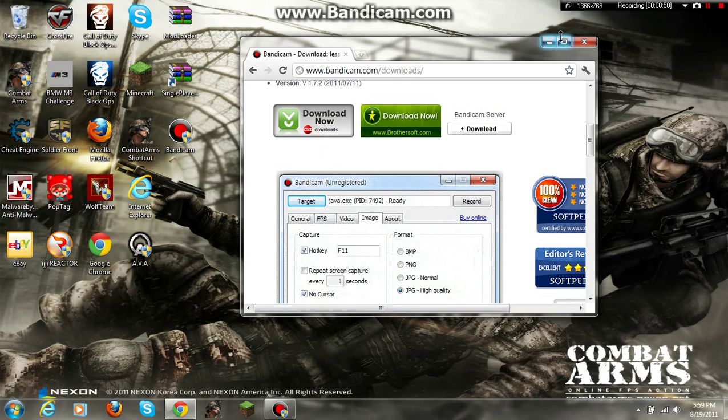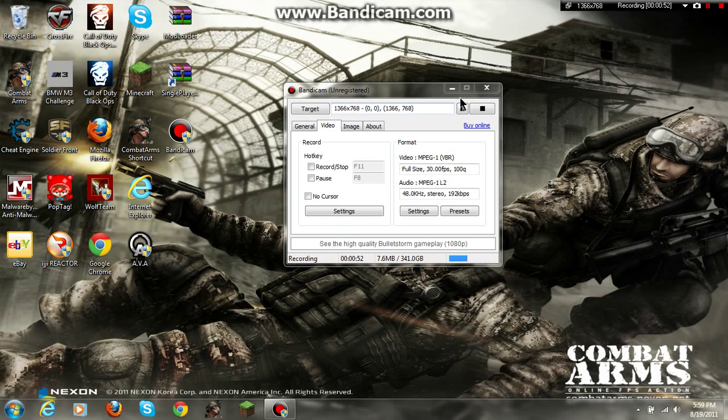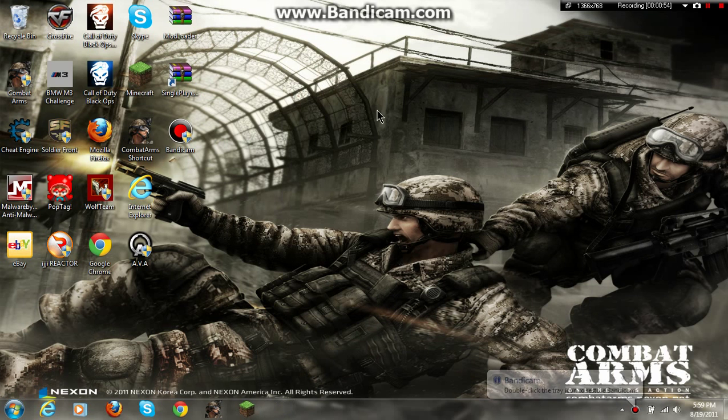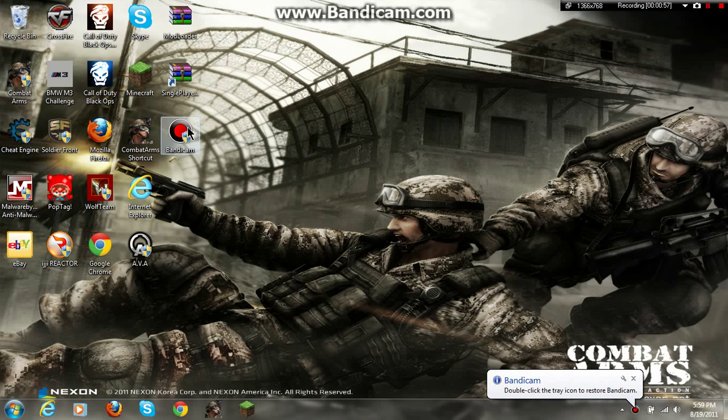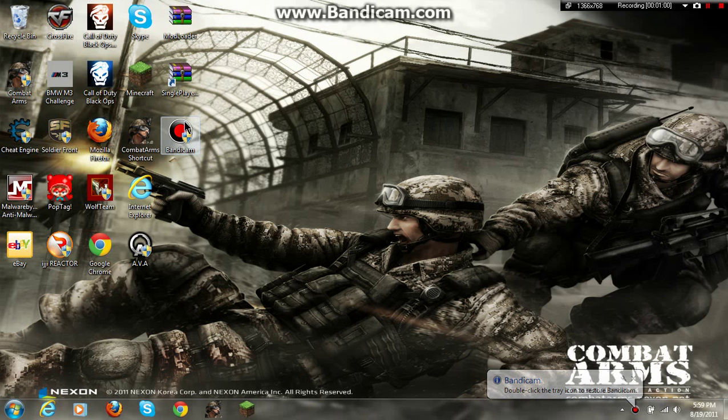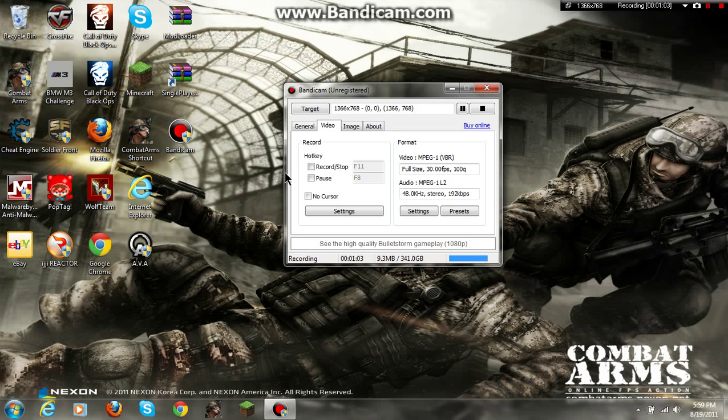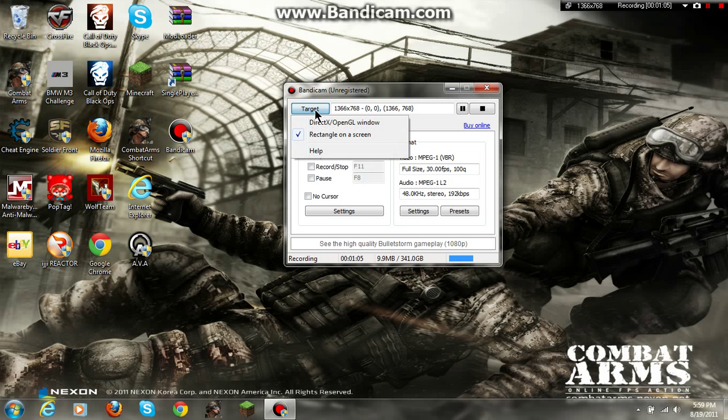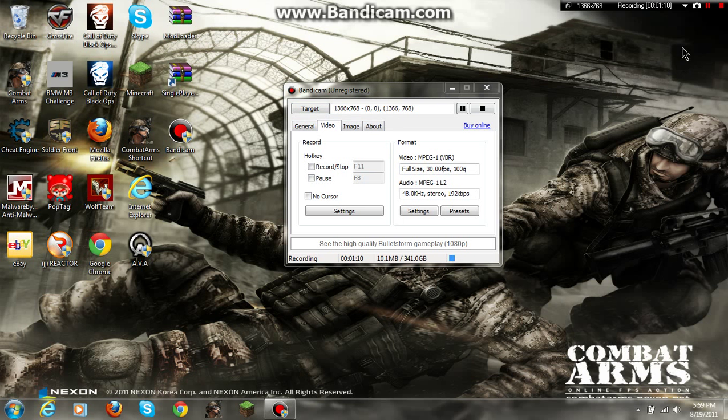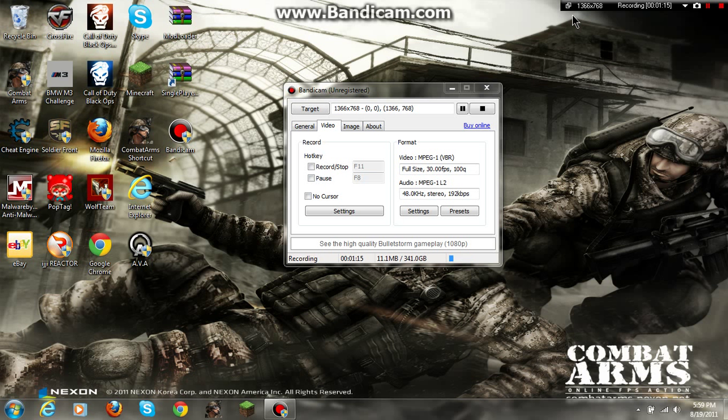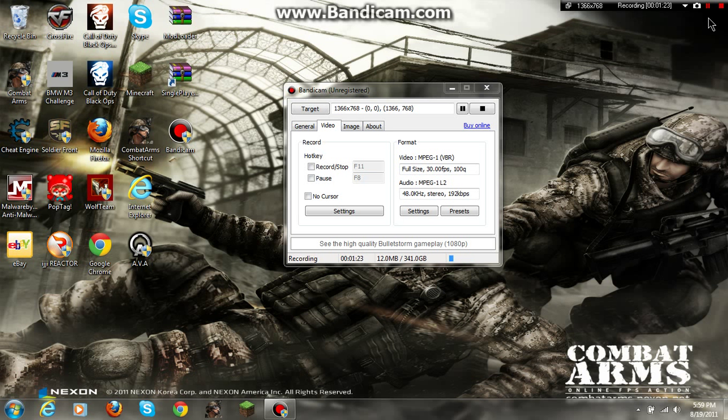you will see this icon on your desktop right here. You double click. You go to target and press rectangle on screen. That's what I use. And it looks like this right here. The top right corner of my screen, it says recording. This is what it looks like. You just press pause or play or stop.